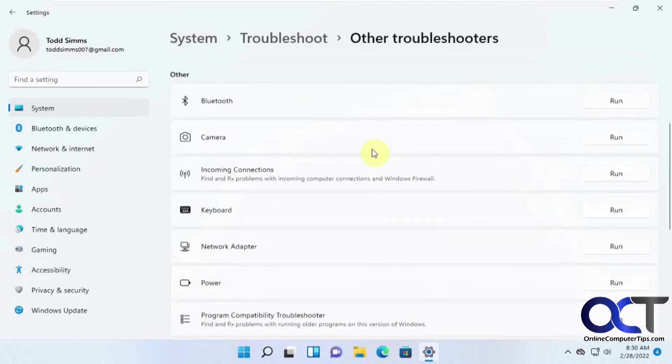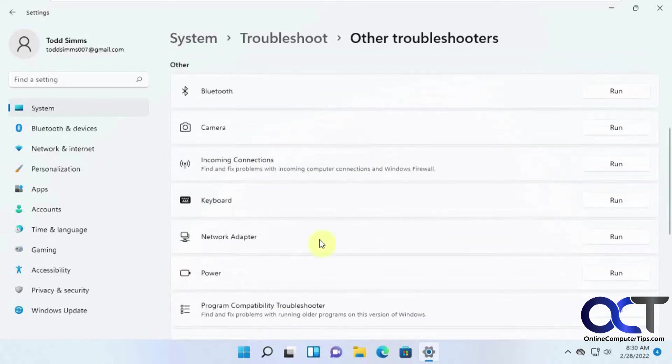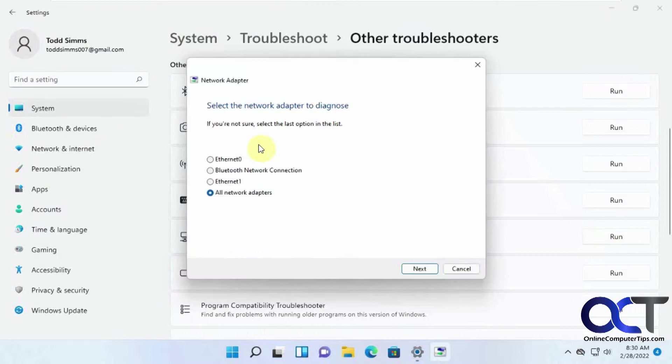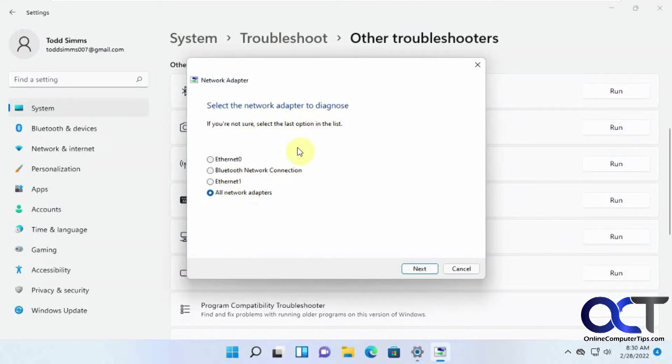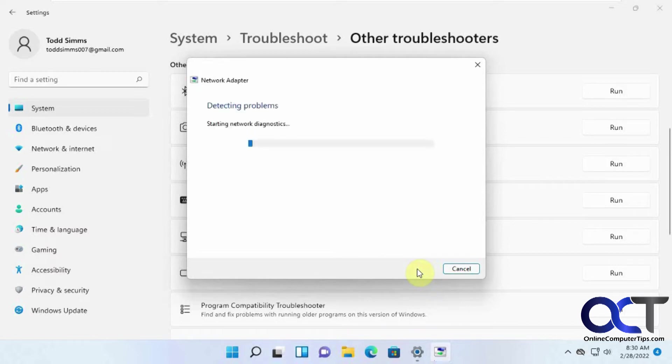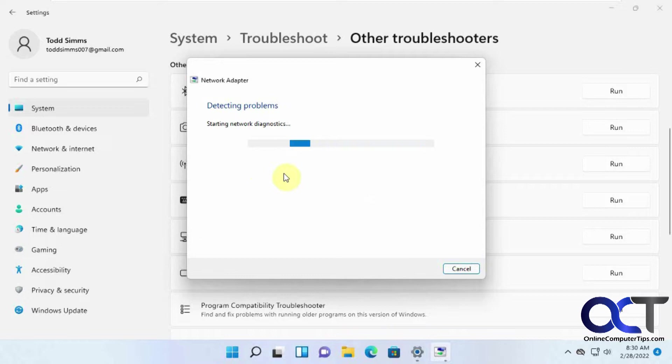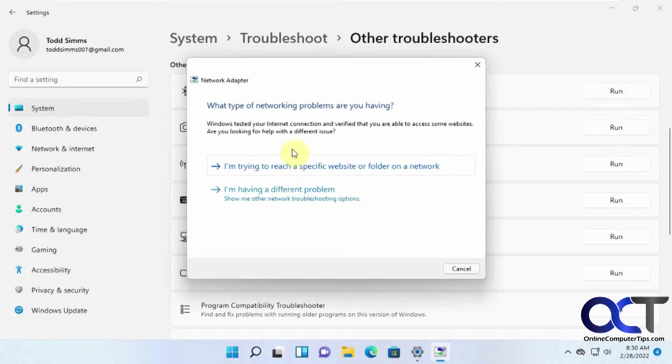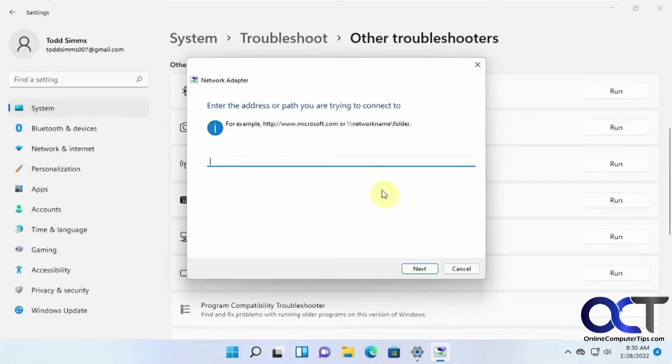Let's say you have a problem with a network adapter. Click on run. It's going to do a little scan there. Then it's going to ask you certain questions based on the tool you're running. So let's say I'm not sure which adapter it is. I'll click on next. It's going to run a diagnostics. Then it'll give you another question. Let's say you're trying to reach a specific website or folder on the network and then you could fill in some details there and have it take it from there.